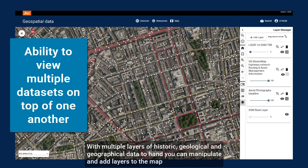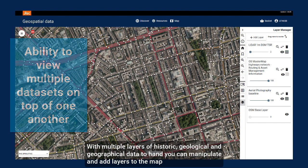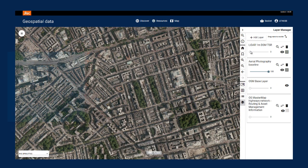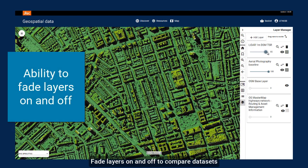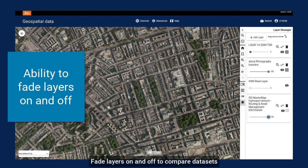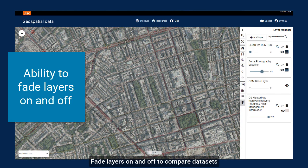With multiple layers of historic, geological and geographical data to hand, you can manipulate and add layers to the map. Fade layers on and off to compare datasets.